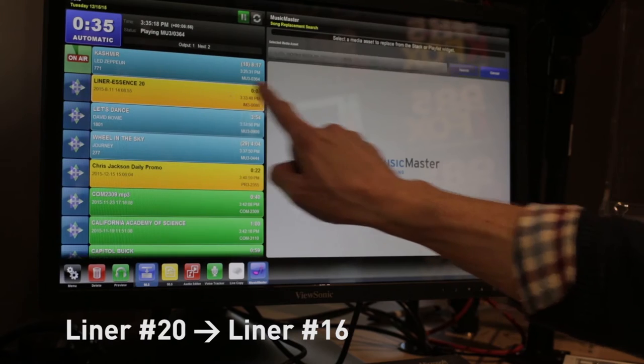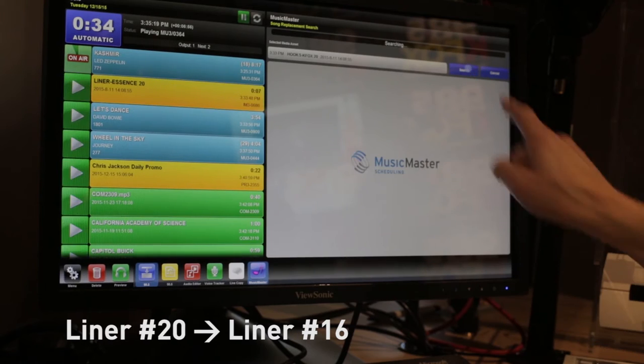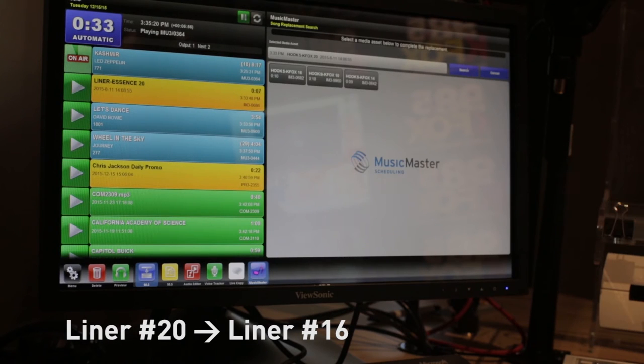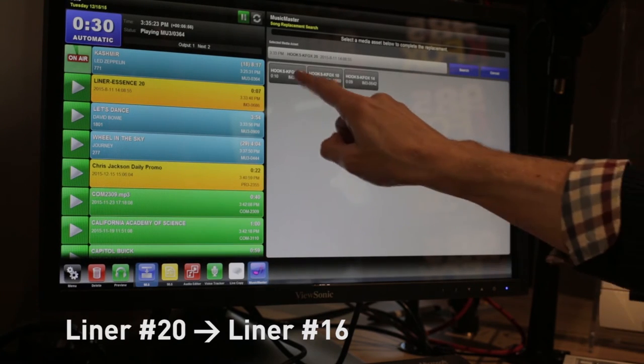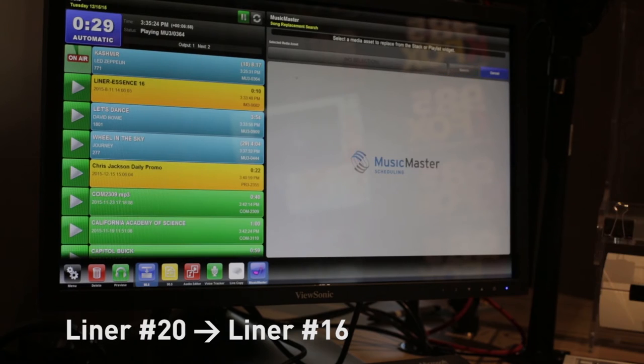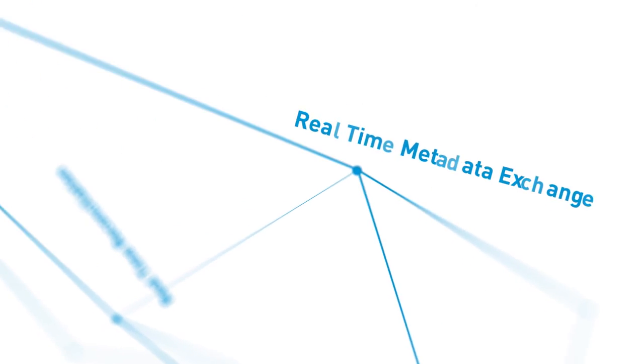The Music Master song replacement widget is phenomenal because you no longer have the talent playing the music director. You're still the music director. Within Wide Orbit, hit F9, they have some selections and a song pops in straight out of Music Master. It's all the rules just as if you were scheduling it, but it's done on demand real time.